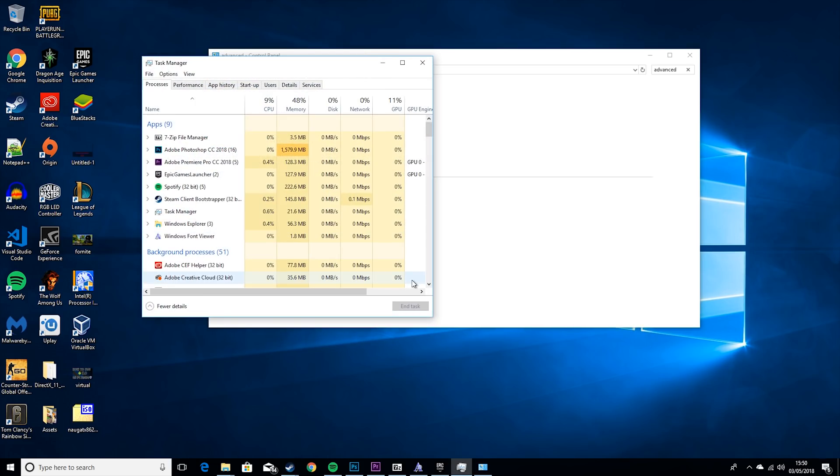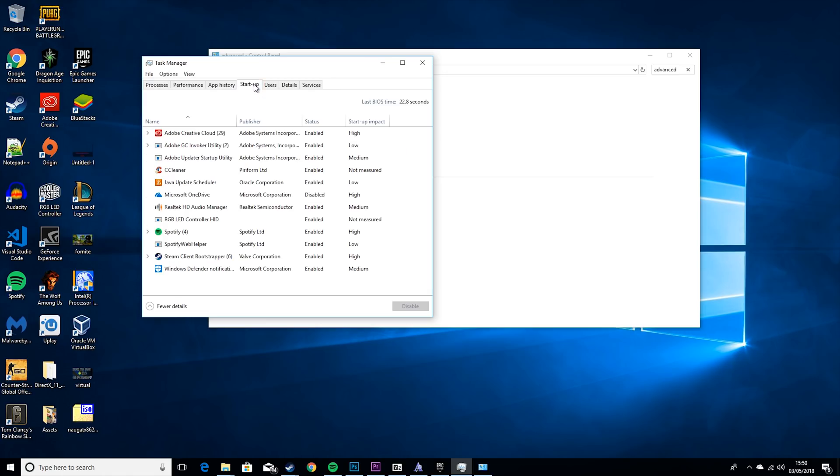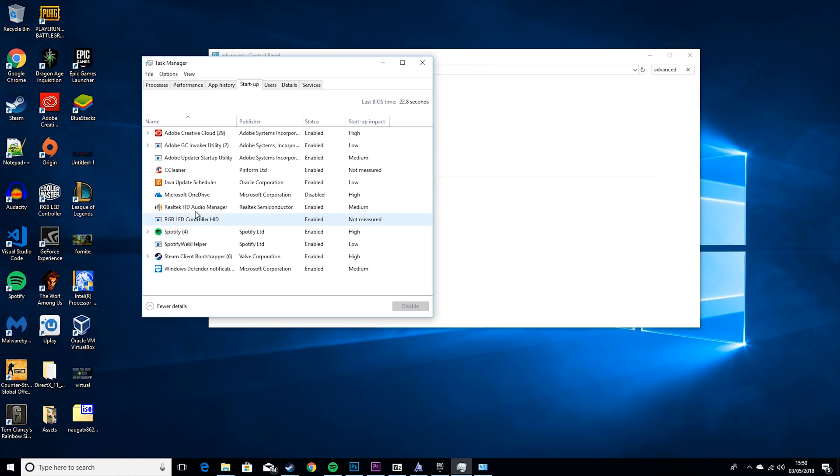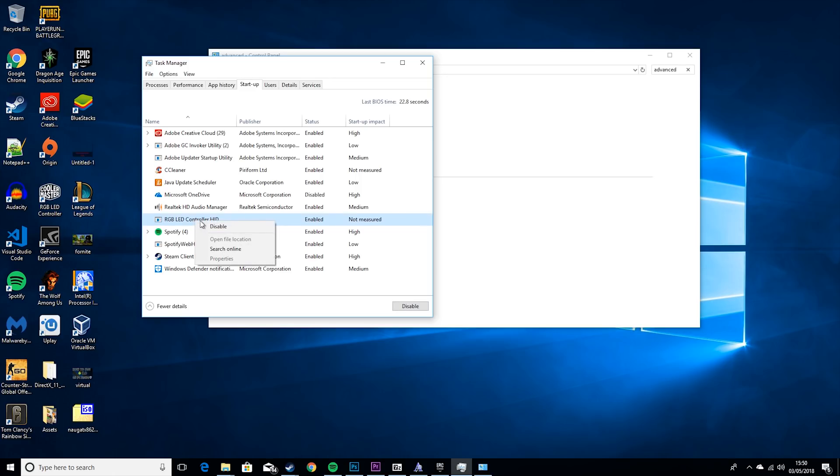The next thing you want to do is go to Task Manager. You can do that by pressing Ctrl-Alt-Delete, and then the Task Manager screen will come up. Then you want to go to Startup and you want to have a look at these apps. Because if there's any here that you don't actually use on Startup, like I don't really use my RGB controller for my fans anymore, so I'm gonna disable that on Startup.